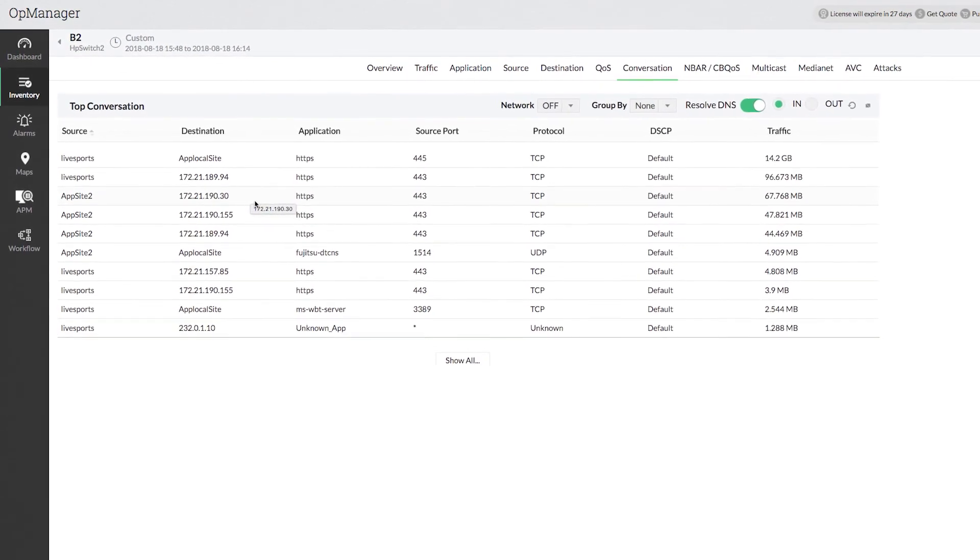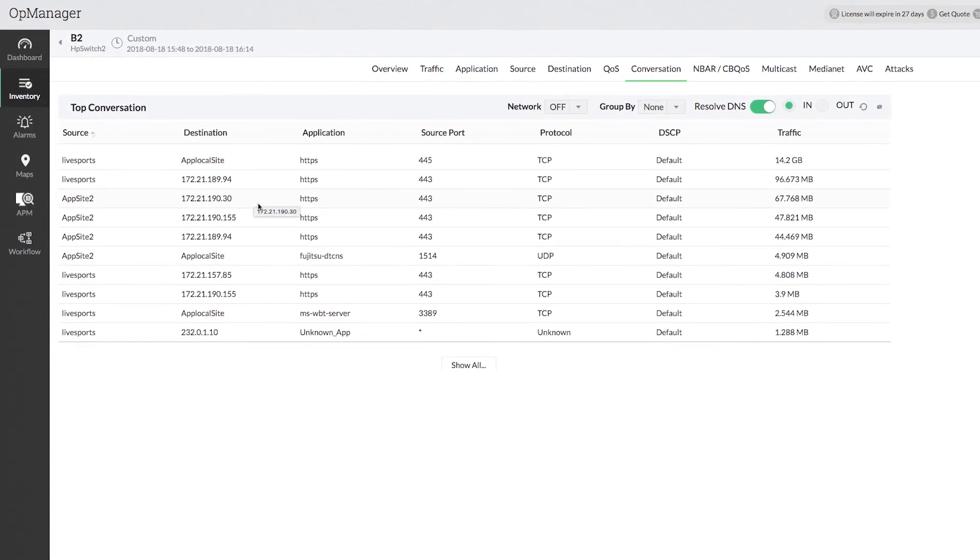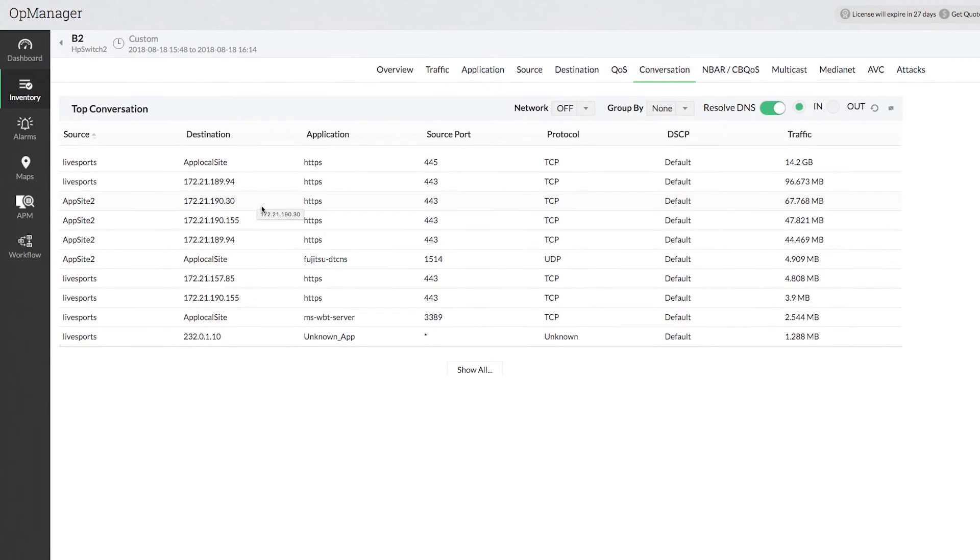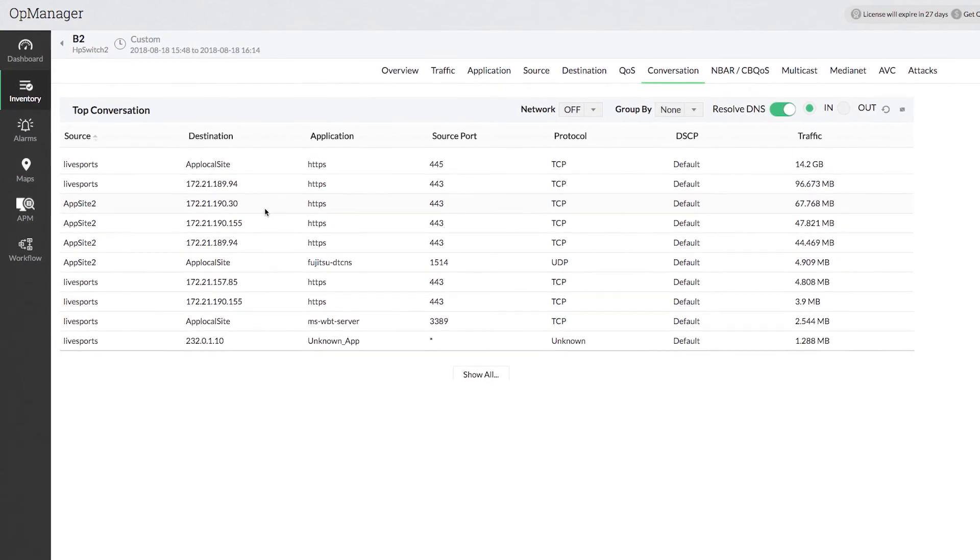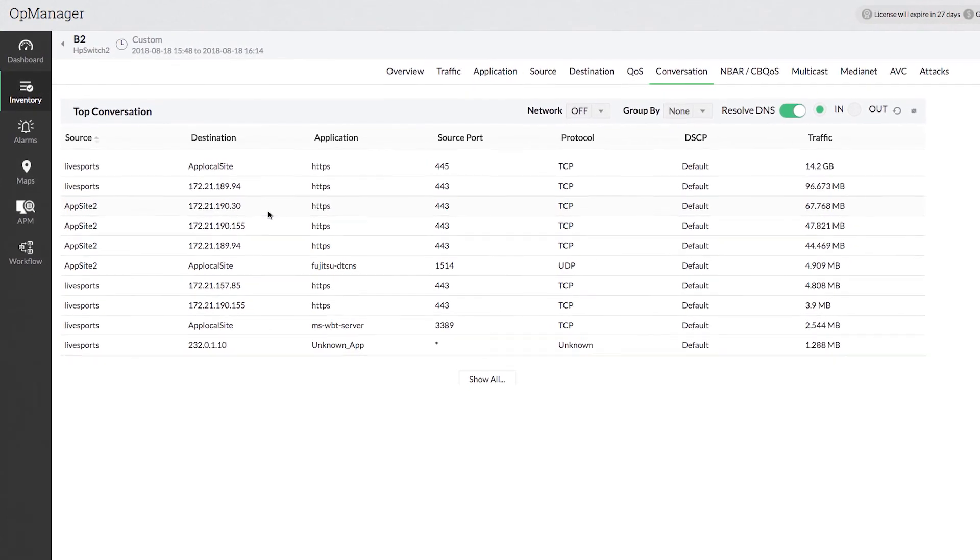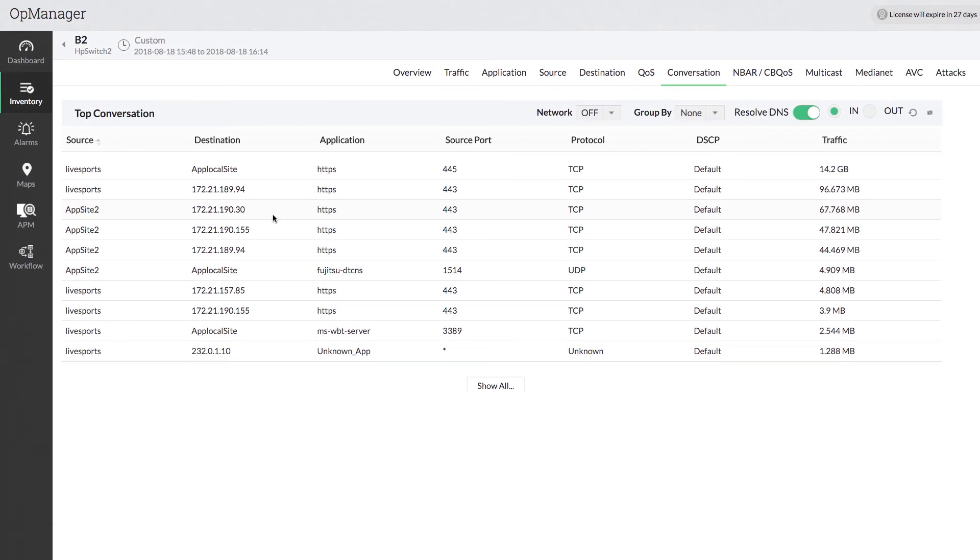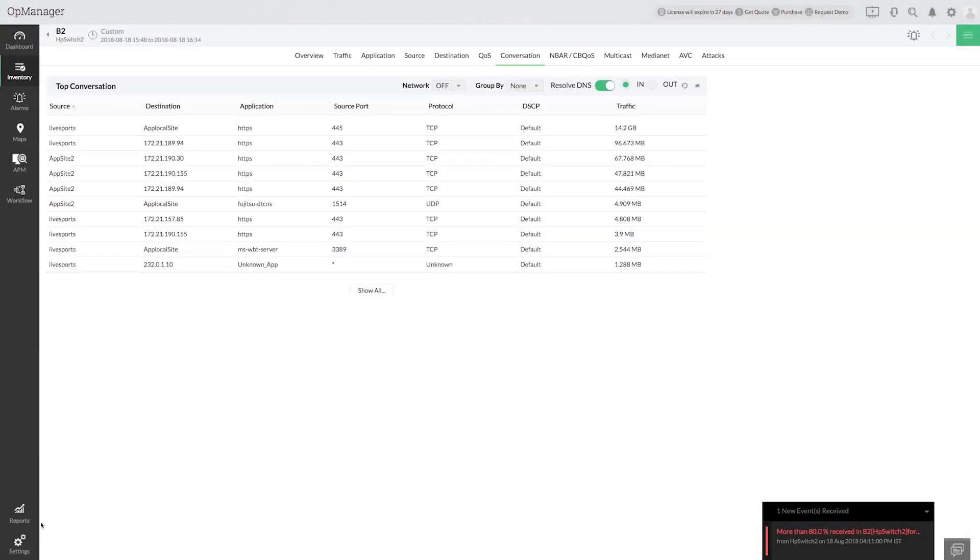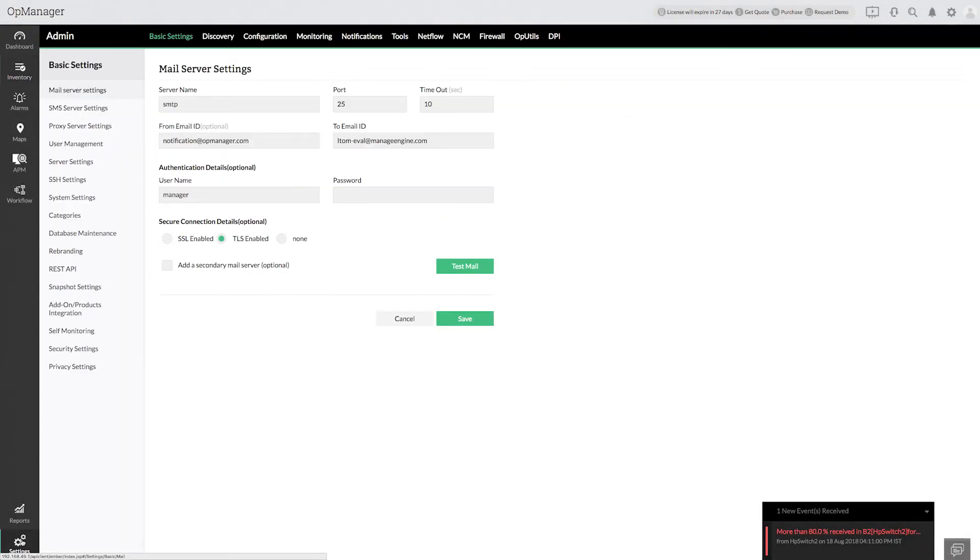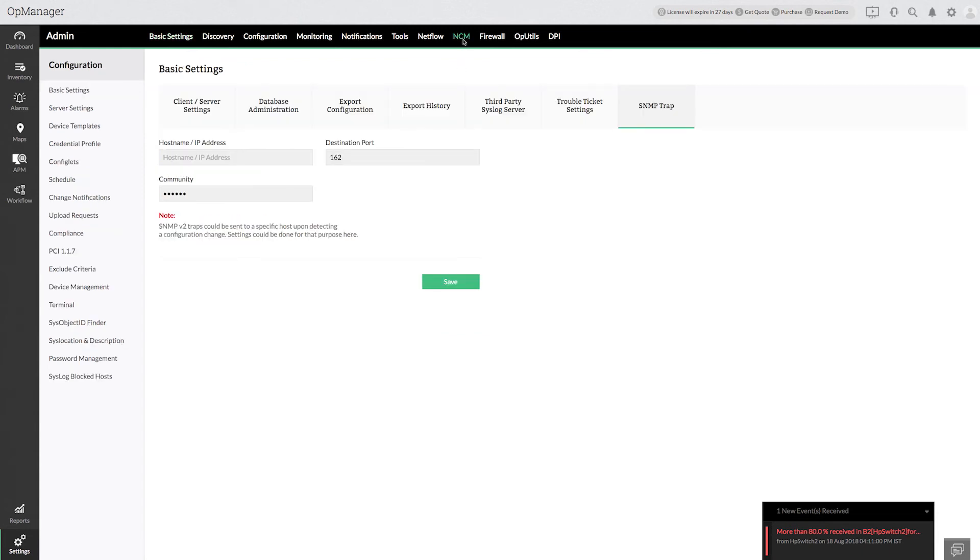Now the real challenge is to restrict access to this specific site. How do I do that? OpManager is integrated with Network Configuration Manager. Let me navigate to NCM and show how you can restrict the traffic flow to the live sports website IP. Go to settings, click NCM, and select config.